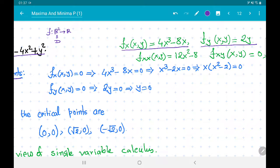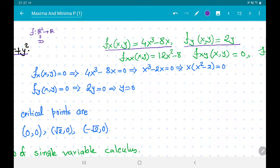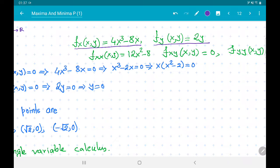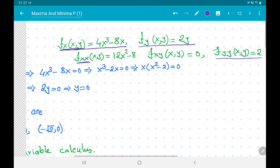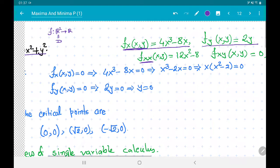We also compute the second-order partial derivatives. To calculate f_xx, we take the derivative of f_x with respect to x, giving 12x² − 8. Differentiating f_x with respect to y gives f_xy = 0. And f_yy = 2. All these functions are continuous, so we can apply the second derivative test without any problem.